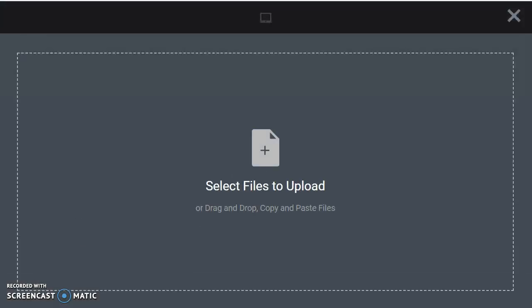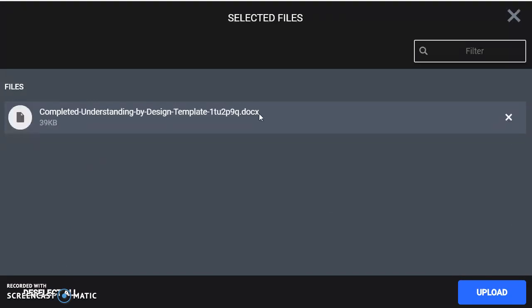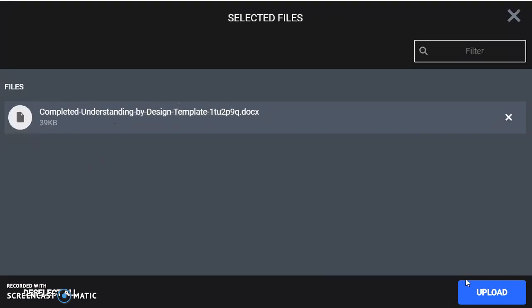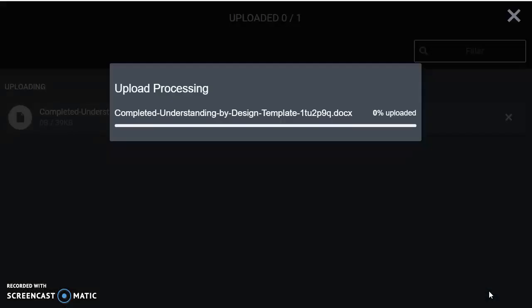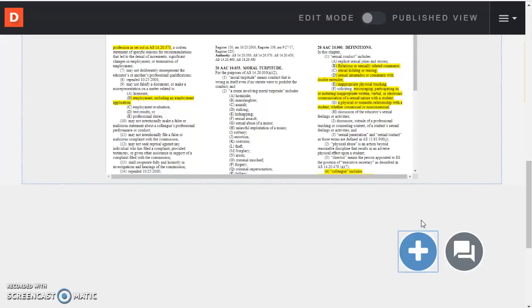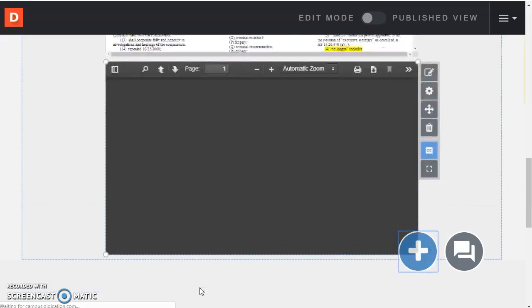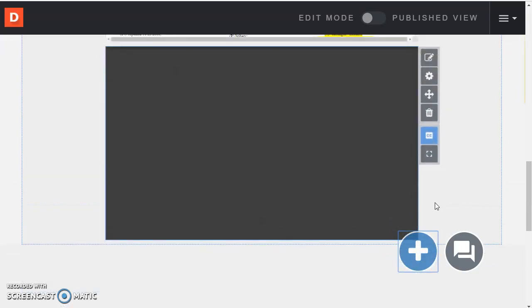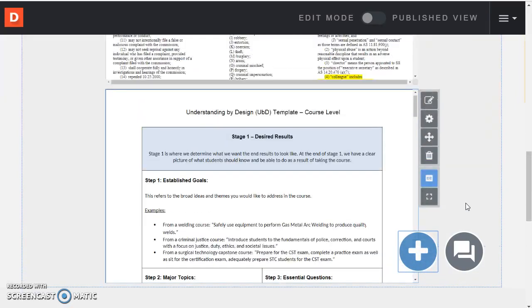And so once again I've chosen kind of a random file as an example here. This is a document, a Word document. I'm going to upload that. And that will appear in just a moment below the other file.